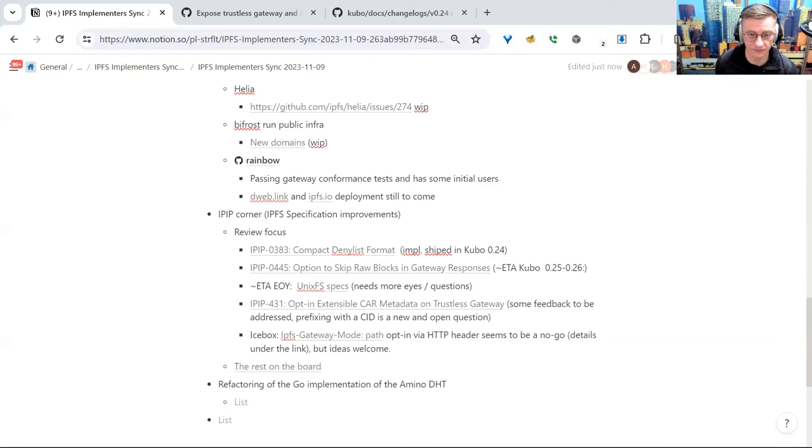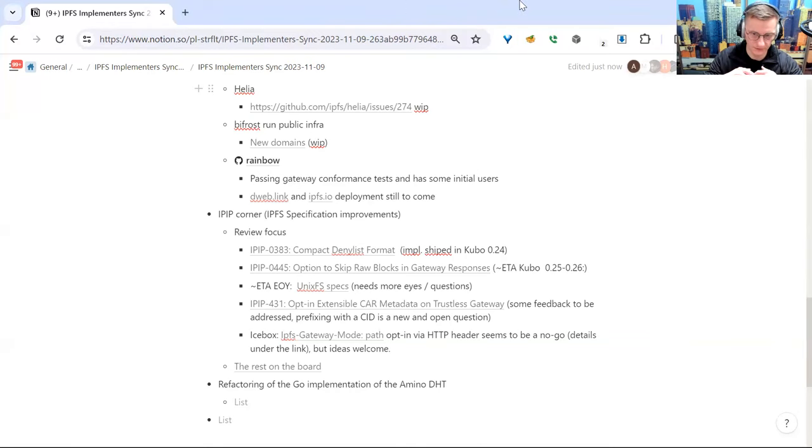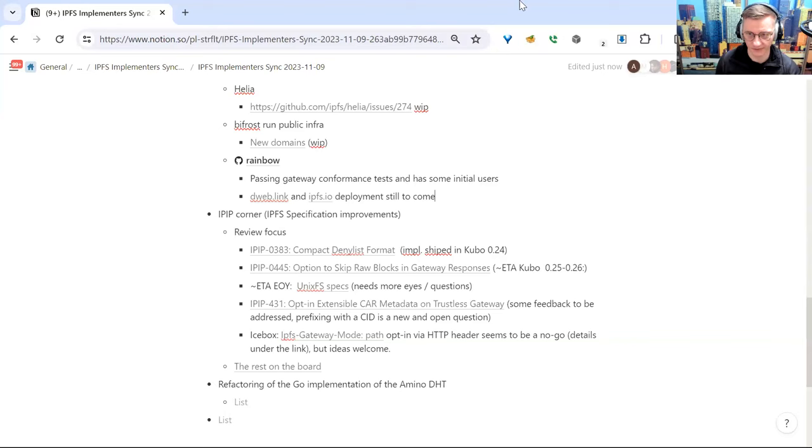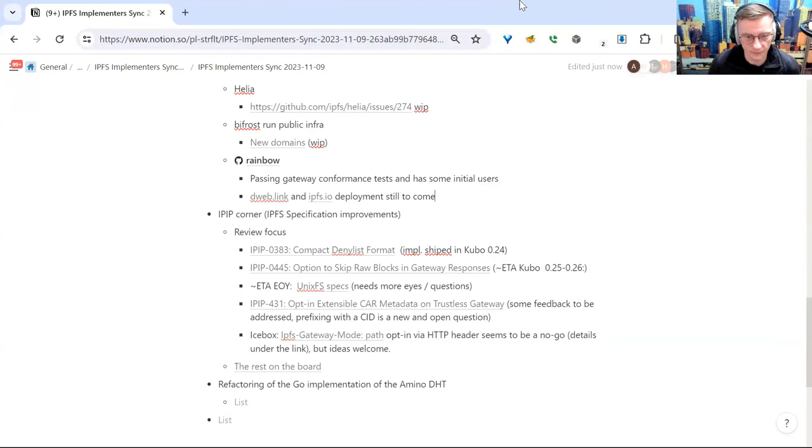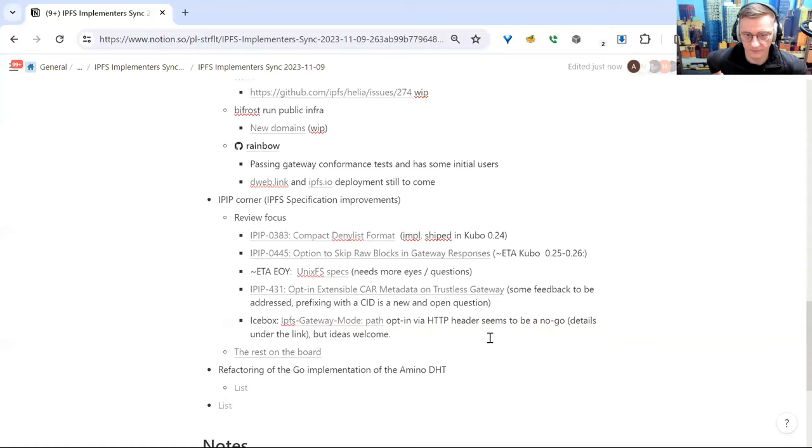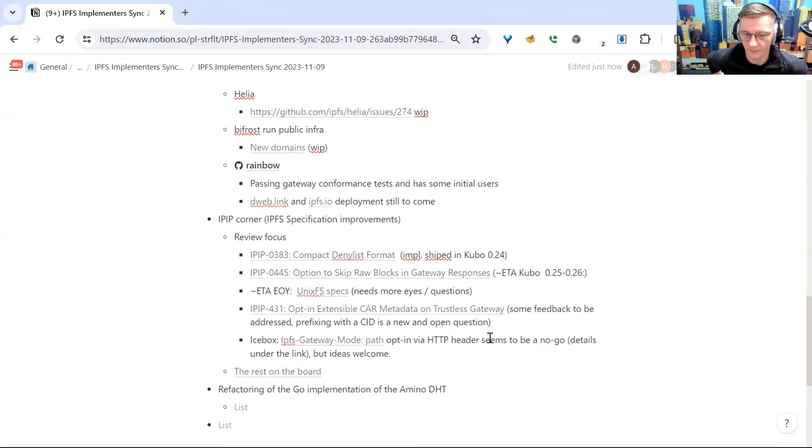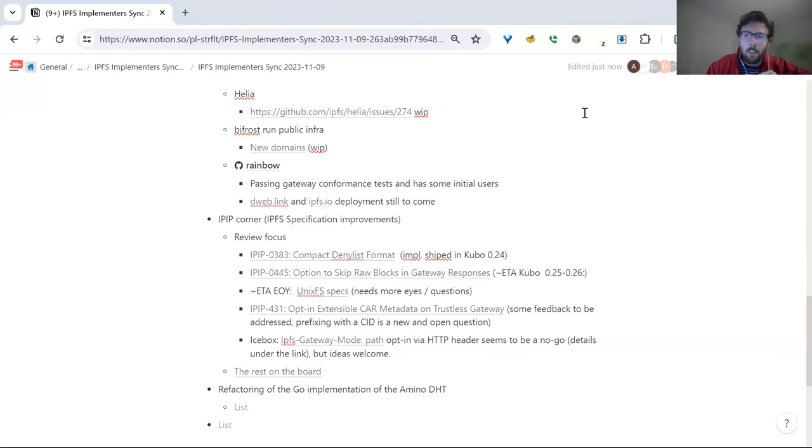The last one, which I mentioned during the previous call, is a header which enables client to force path behavior on the subdomain gateways. That feels like it's not feasible because of the way HTTP caching may negatively impact the origin isolation in a web browser context. The details are under a link if anyone is interested, but it sounds like it's not the path we can take, at least not safely at this time. Still the idea is welcome. It's possible that we missed some way of making it work, but it sounds like we won't be able to do it. And the rest is on the board. I guess that's more or less my summary of IPIPs. If anyone wants to bring up something more or want to elaborate on what I said, feel free to take over.